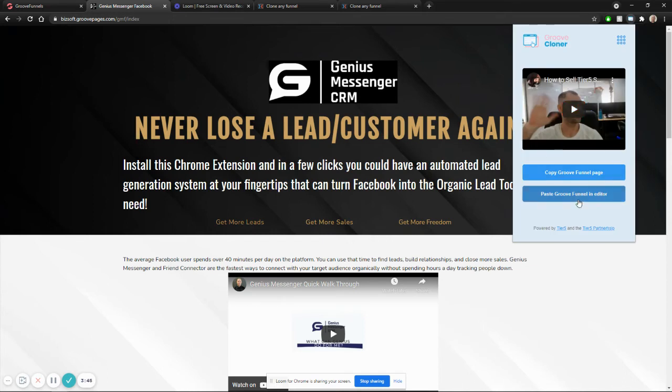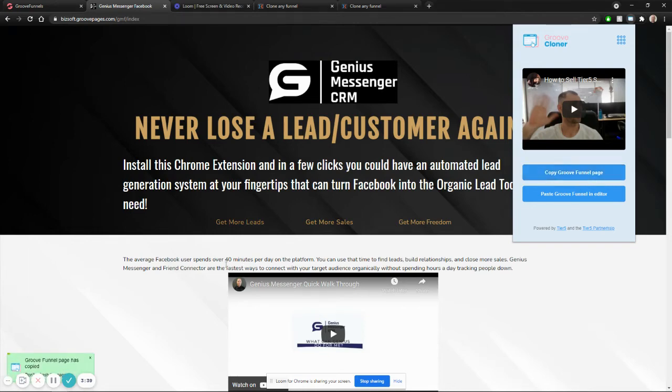It'll pop up the interface here, two simple buttons, copy and paste. So what we're going to do is copy this, look again at the bottom left and see that it is copying the page.